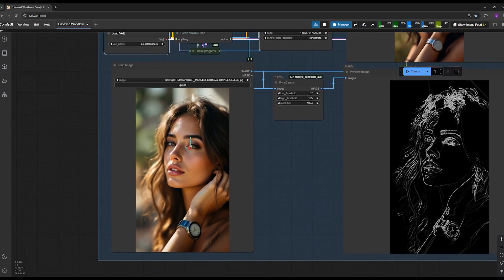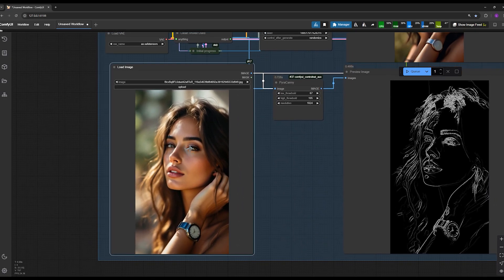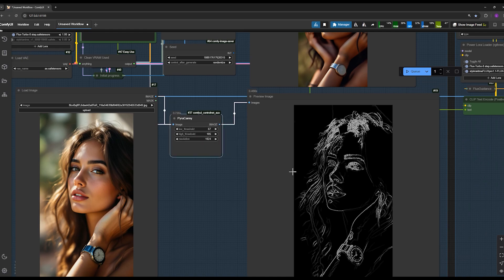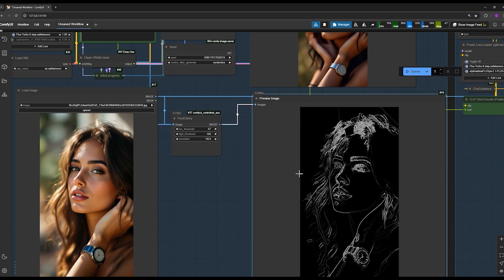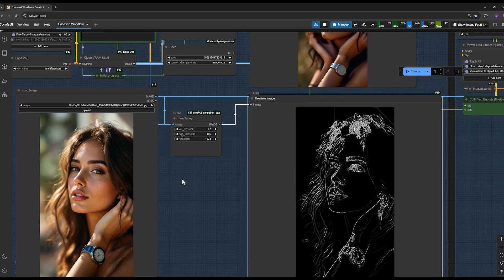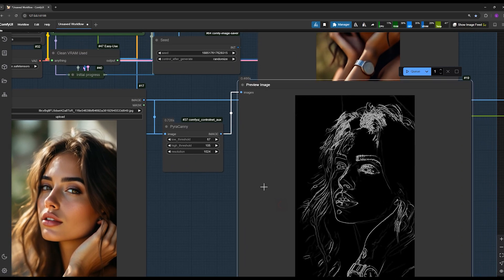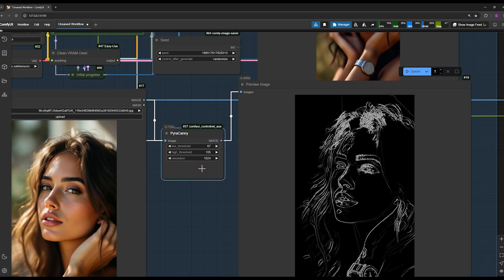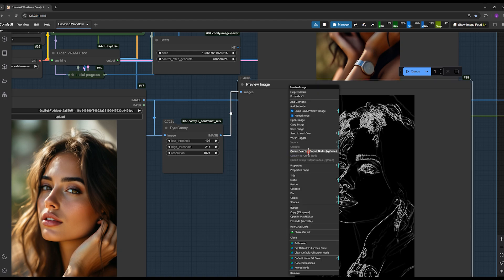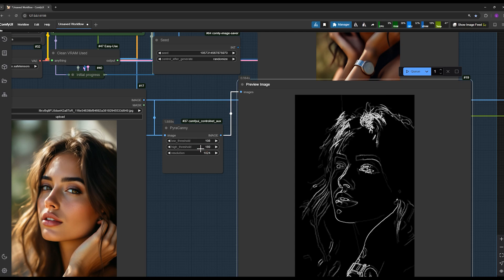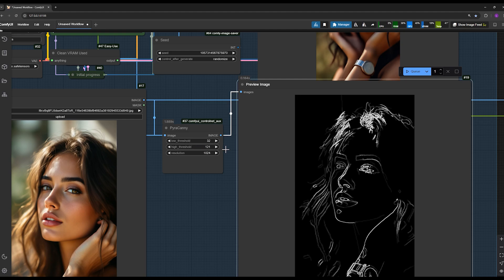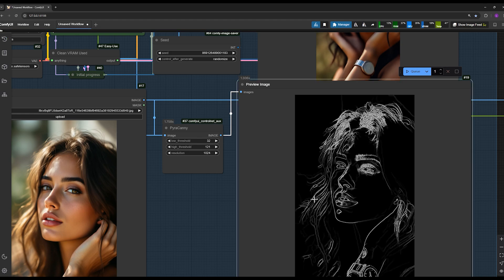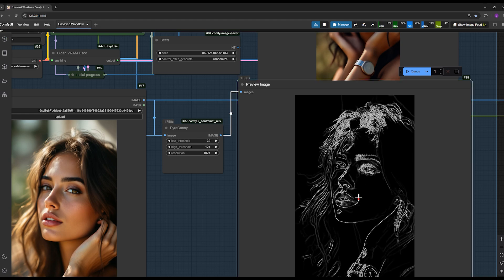First, you upload your image in this section. Then you generate the Canny map of your image with some adjustments. Extracting the Canny map is essential at this stage. You need to adjust these numbers. The lower you set these values, the more lines appear. Lowering these two values captures more lines from the image and significantly increases precision.